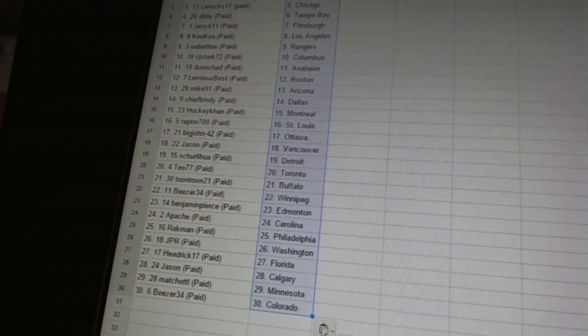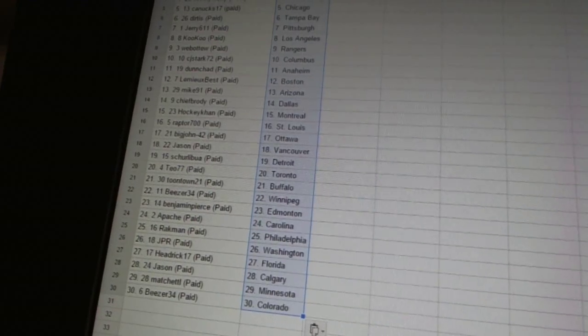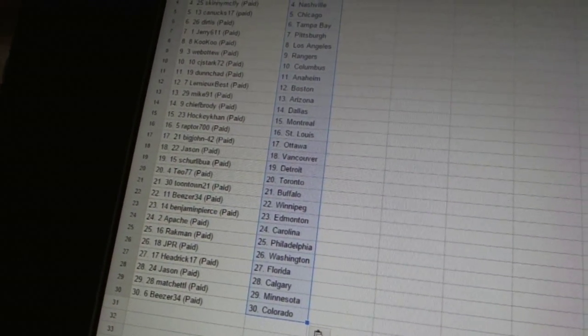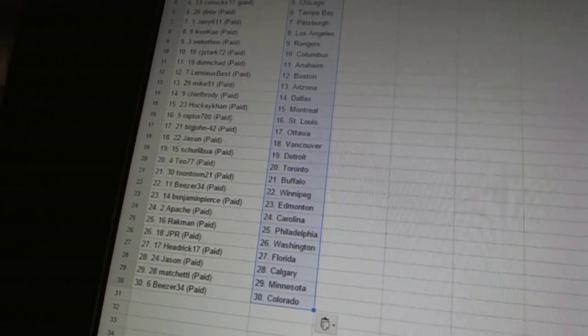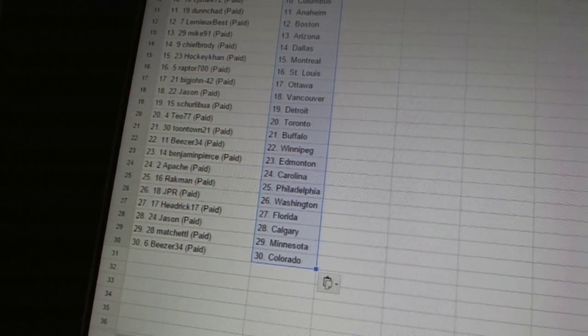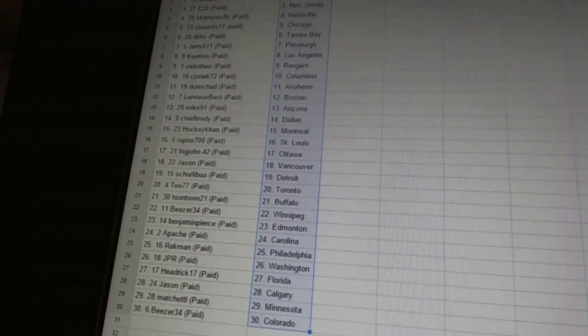Rackman as Philadelphia, JPR as Washington, Hedrick 17 as Florida, Jason as Calgary, Matchett L as Minnesota, and B's are 34 as Colorado.